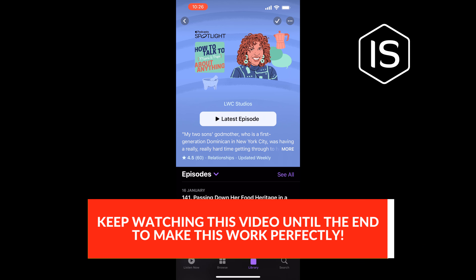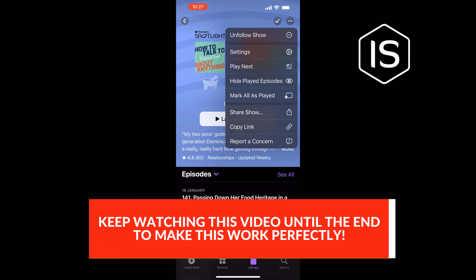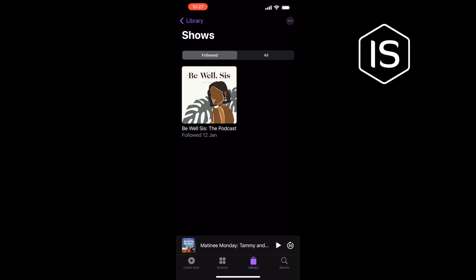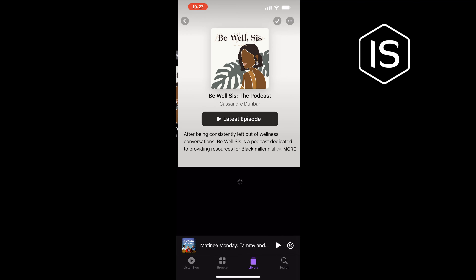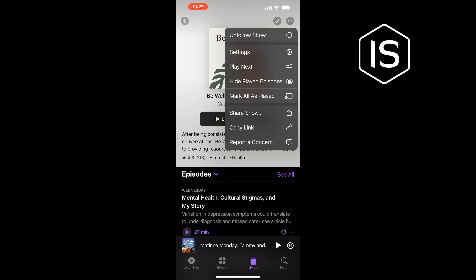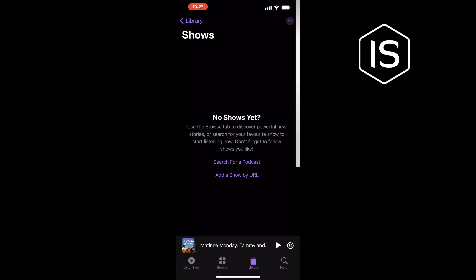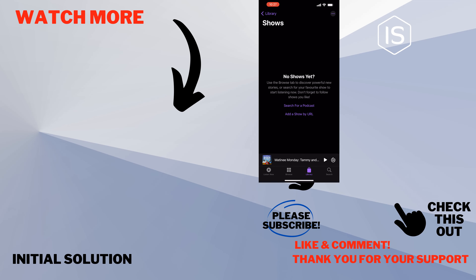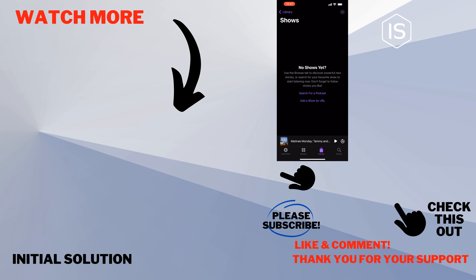Tap the three-dot menu at the top right and tap on Unfollow Show. And that's how we can do it. If this video helped you, give a thumbs up and please consider subscribing to Initial Solution. Thank you for watching.